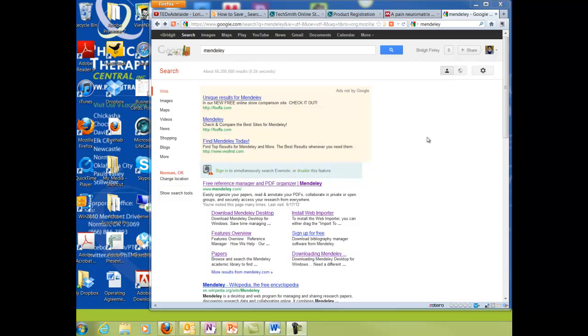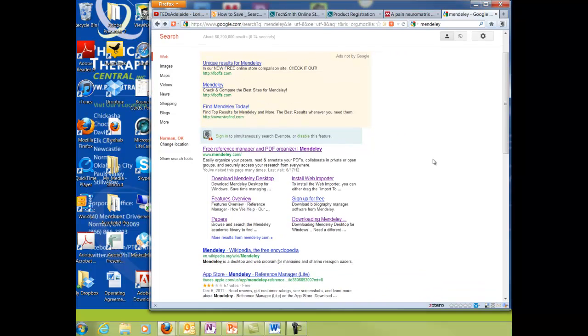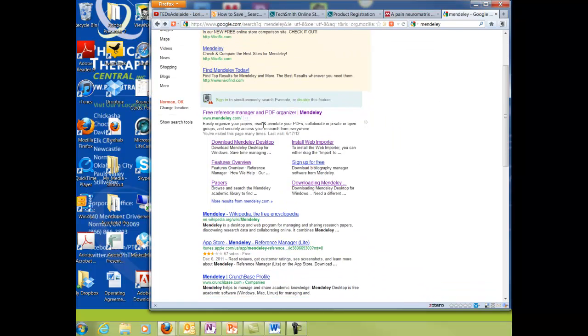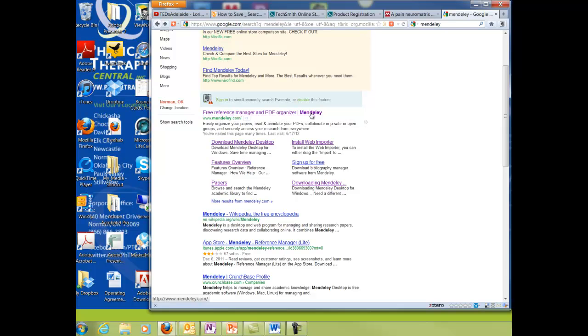Hi everybody, this is a quick overview of how to use a reference manager to make citations and organize your references, your articles. So there's many out there on the market. Mendeley is the one I'm familiar with and it's free.